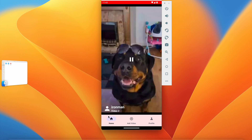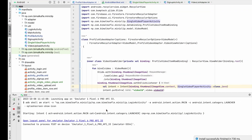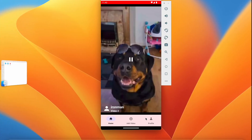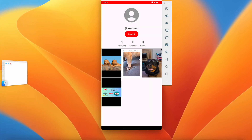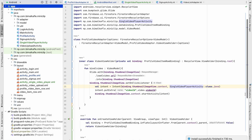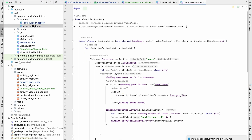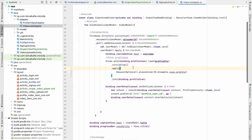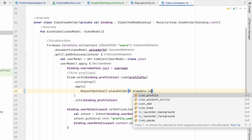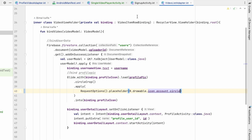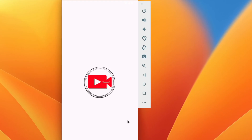Also, when there's no profile image we're using a person icon. We'll use the circular account icon instead. In VideoListAdapter, for the placeholder we'll use icon_account_circle. Running it again, if there's no icon it will show the circular account icon as the placeholder.